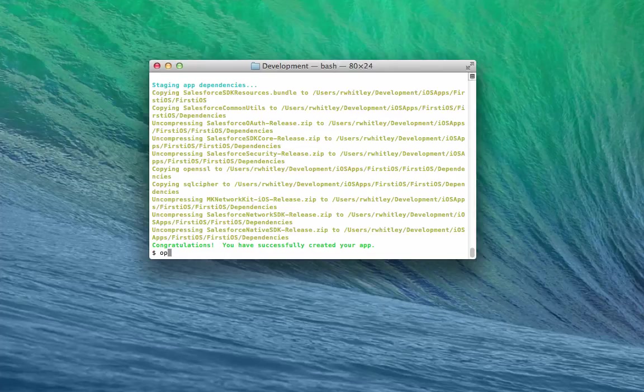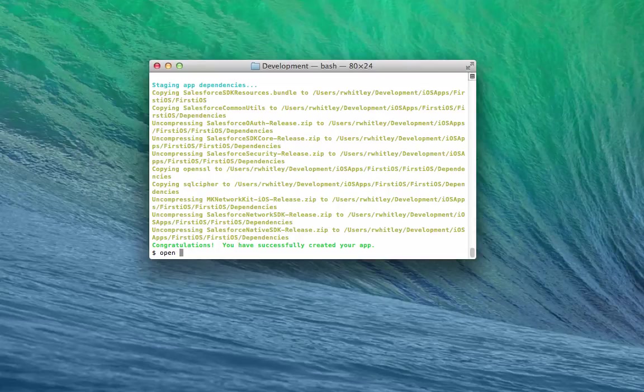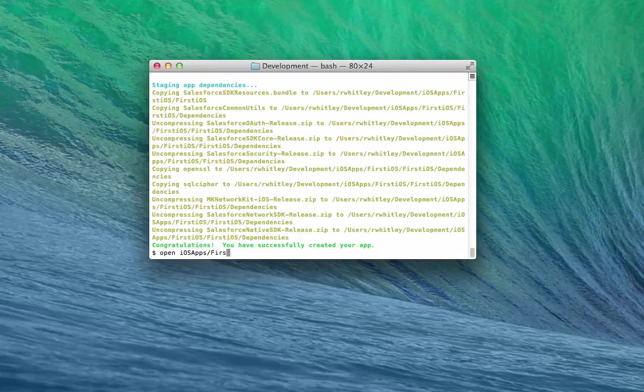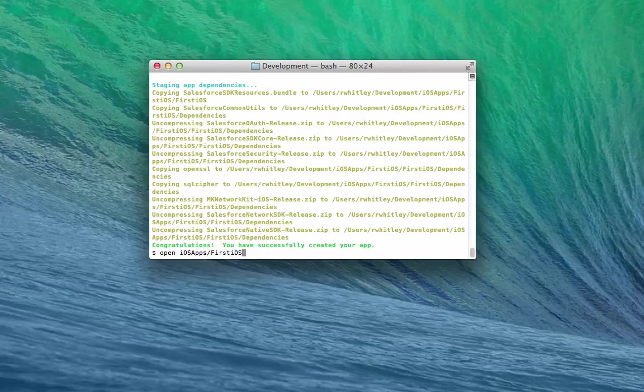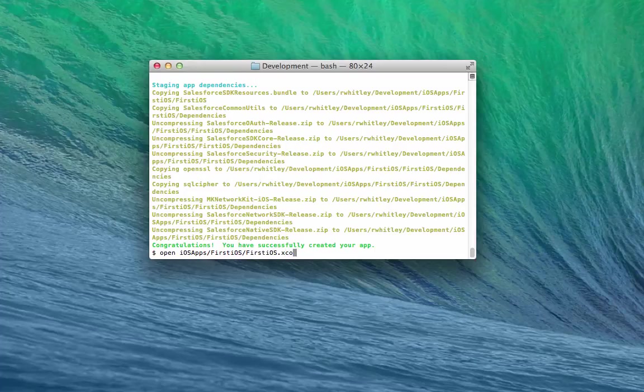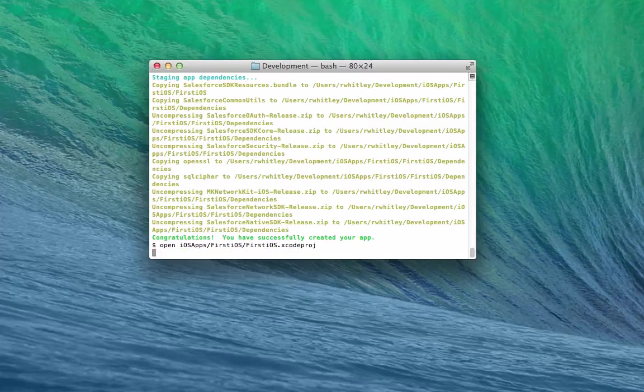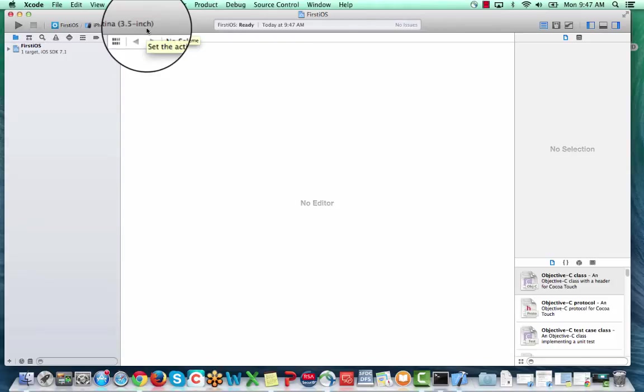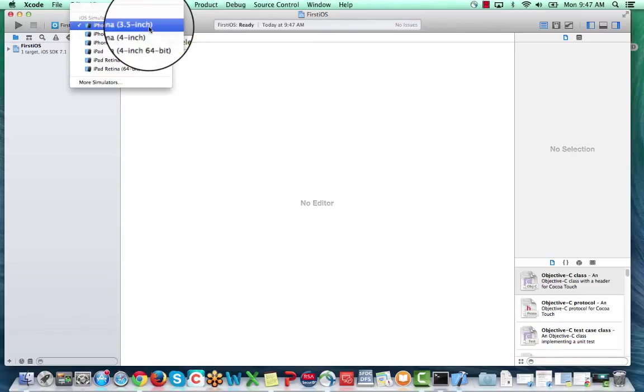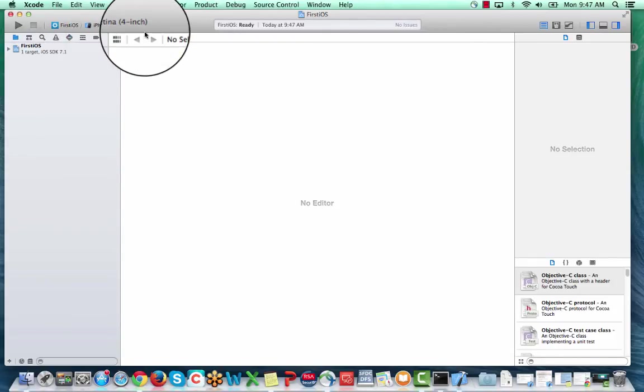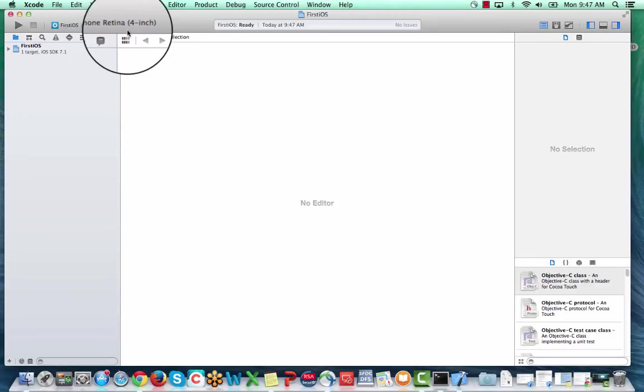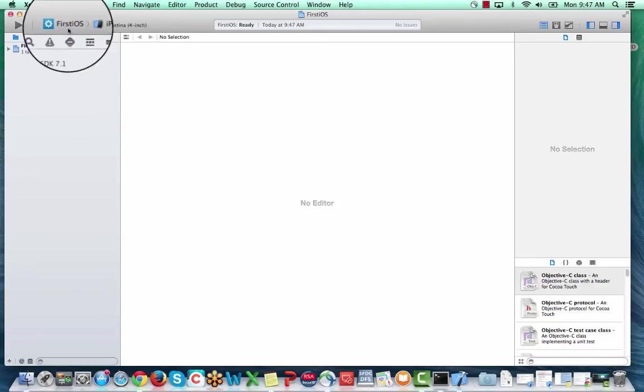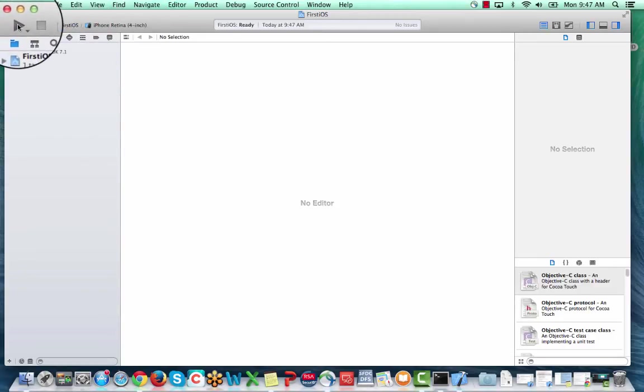Let's open the project in Xcode. Choose the iOS simulator that you want to use. Let's choose iPhone Retina 4-inch. To run the project, click Run.